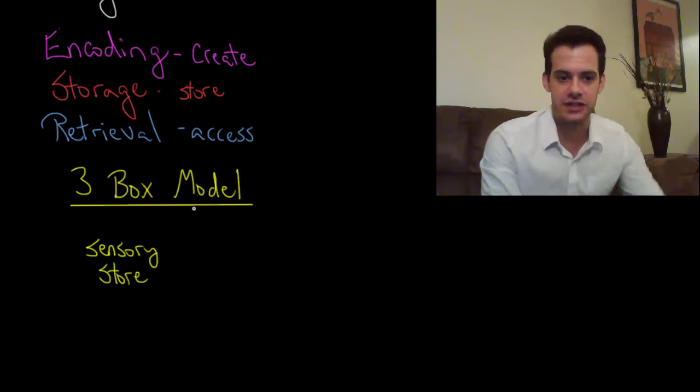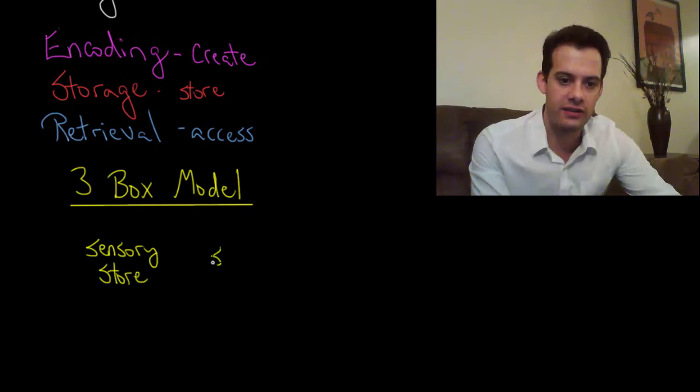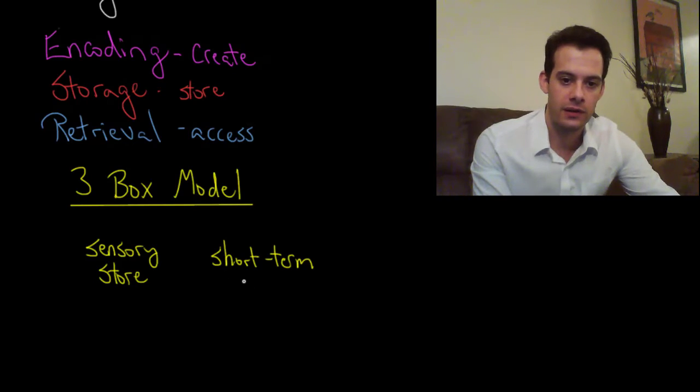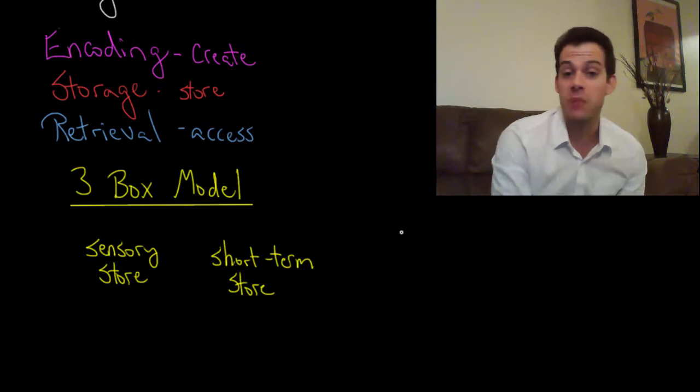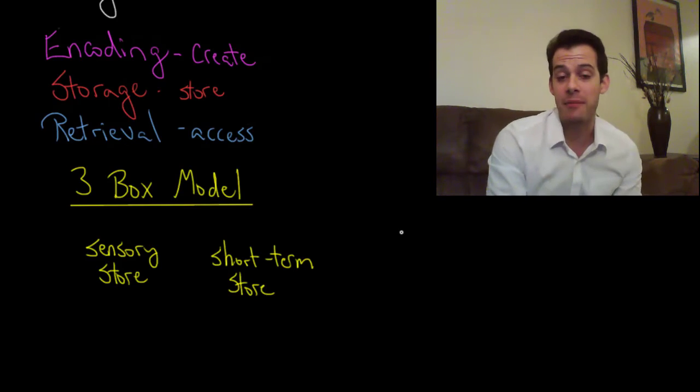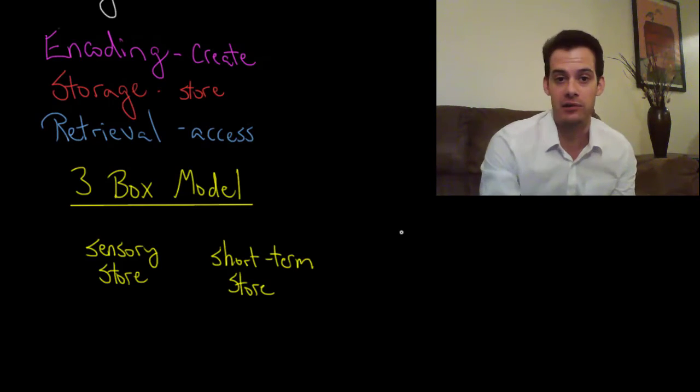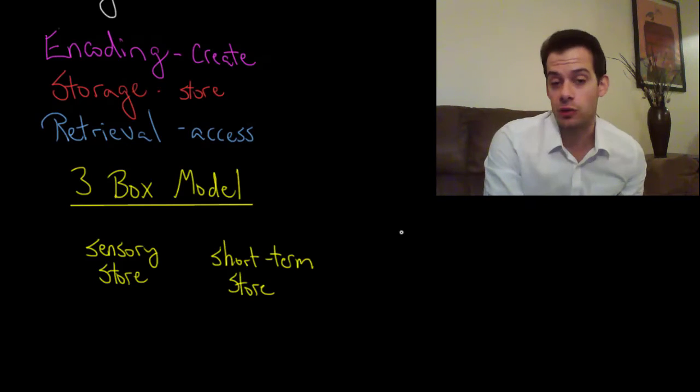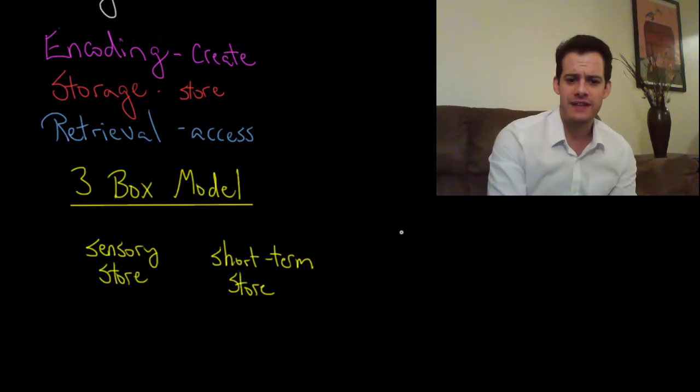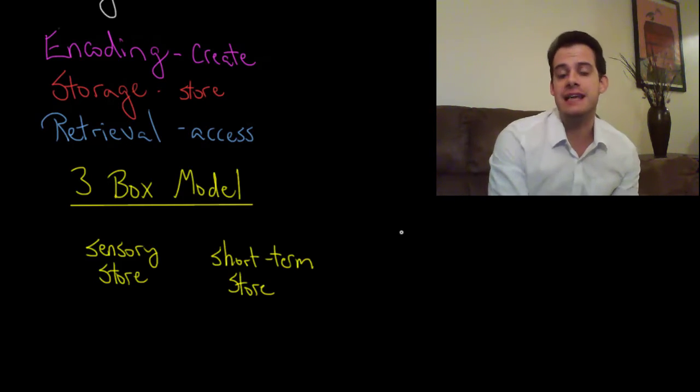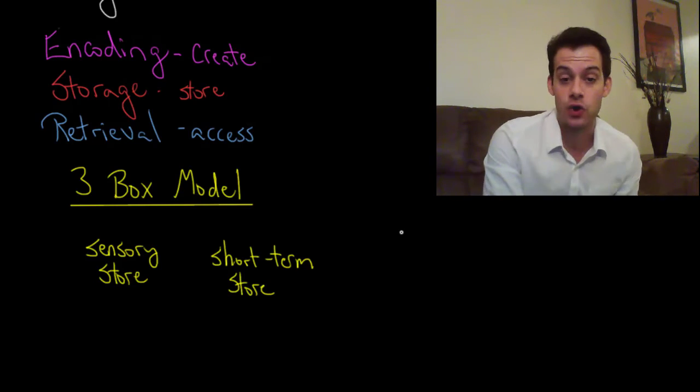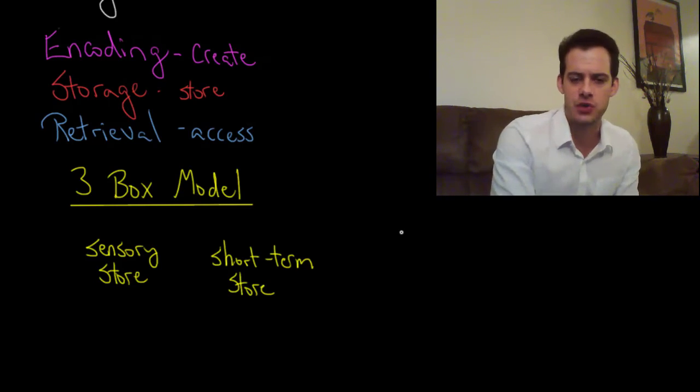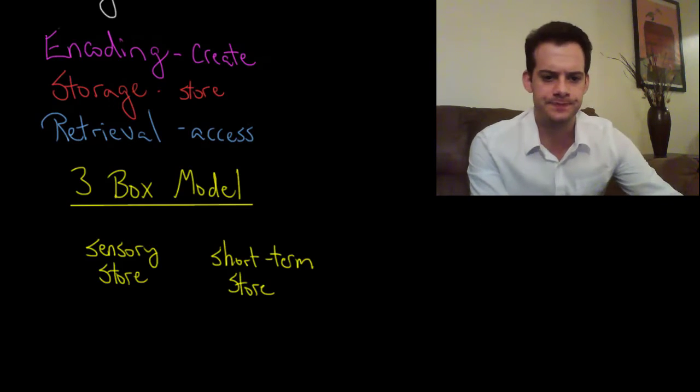And this is short-term memory. So the short-term store lasts a little bit longer but it's still pretty brief. At most maybe a few minutes but probably much shorter than that on the matter of 30 seconds or perhaps even less. So this is a short-term store that is able to hold some of that information that you first took in. Some of that information from the sensory store is going to make it to the short-term store.